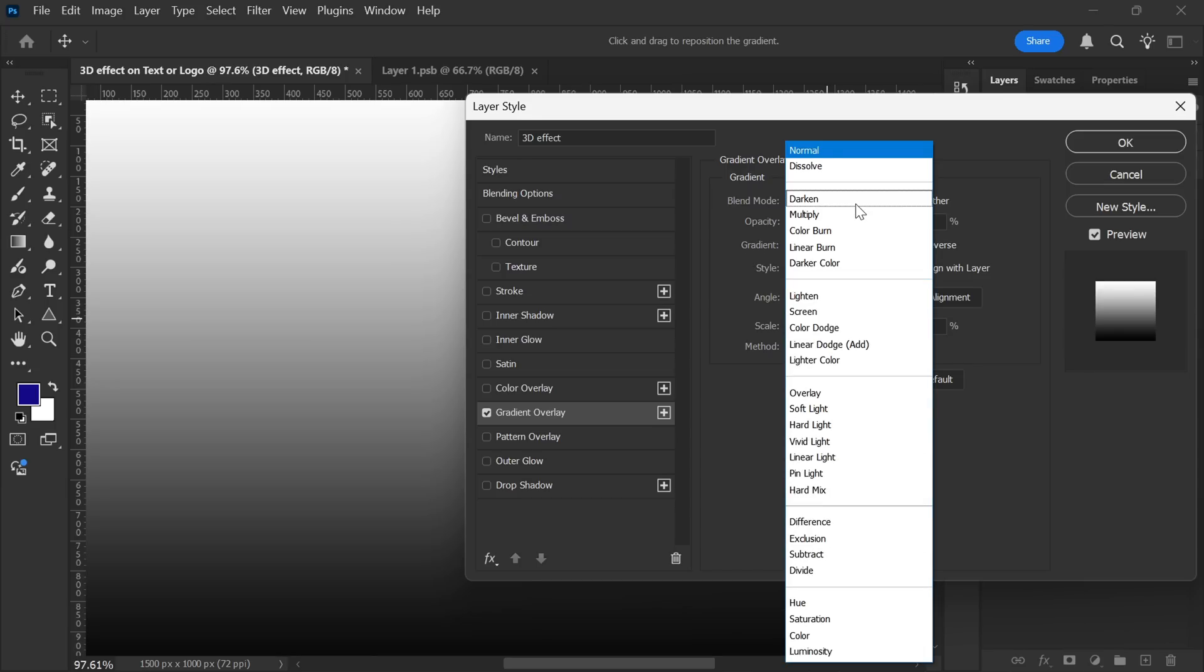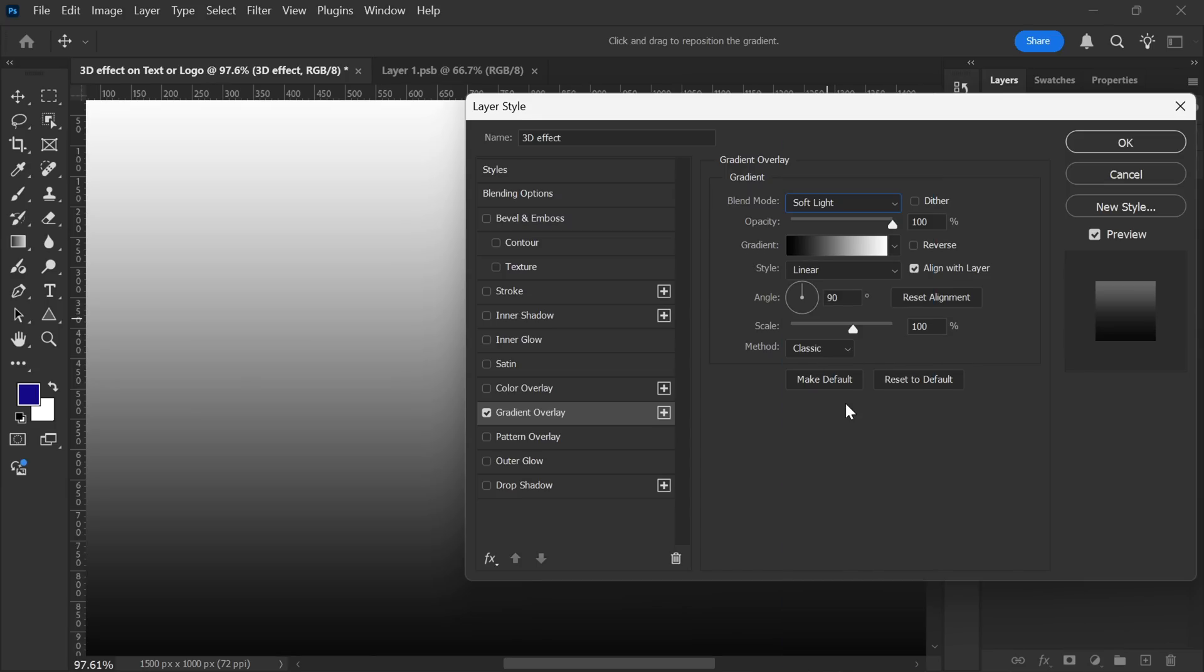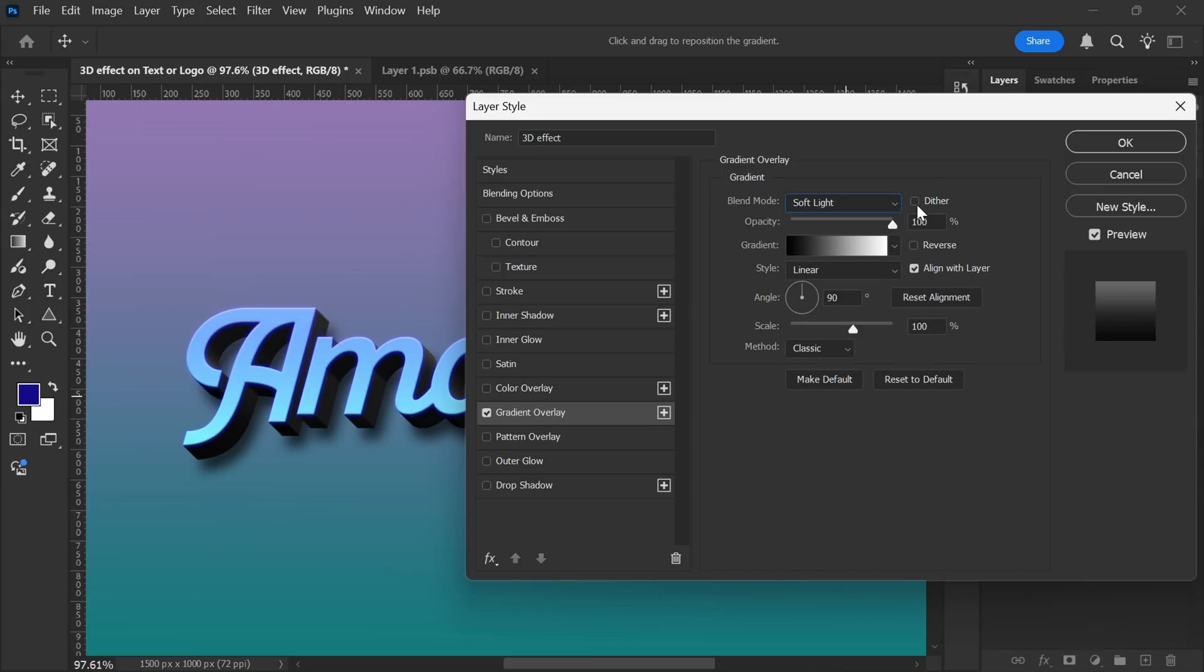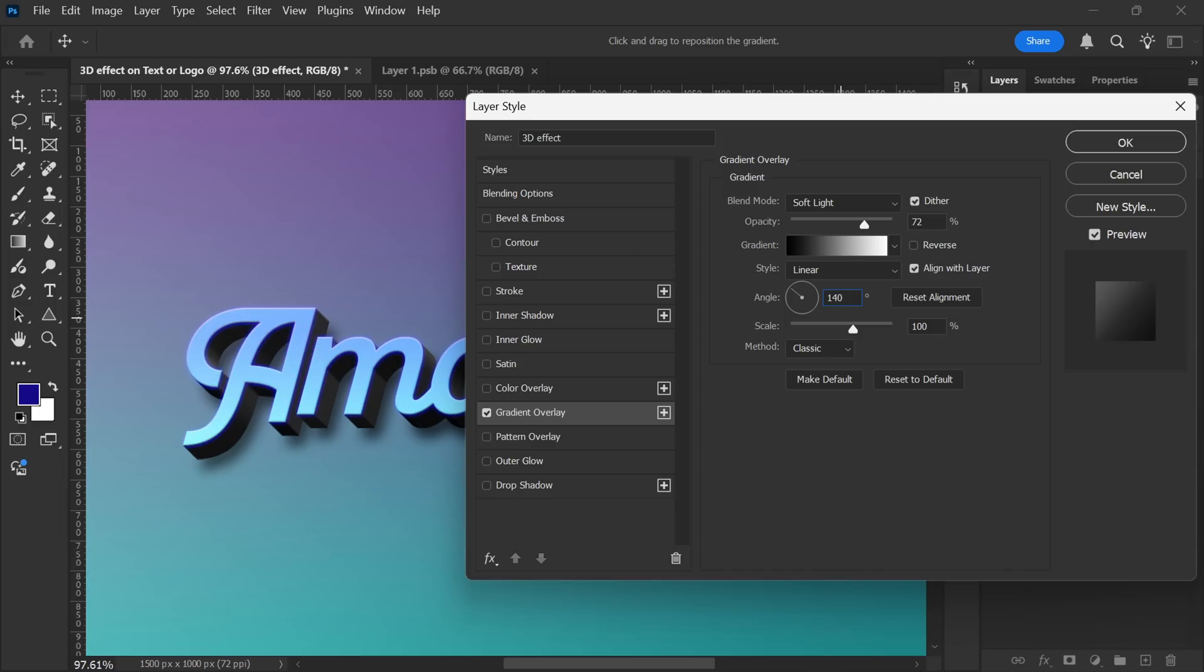Set the Blend Mode to Soft Light, and enable Dither for a smoother transition. Adjust the Opacity to 70%. Choose Linear as the Style, and set the Angle to 140 degrees. Finally, set the Scale to 50%, and select Classic as the method. And that's it. Our 3D Text Effect is complete.